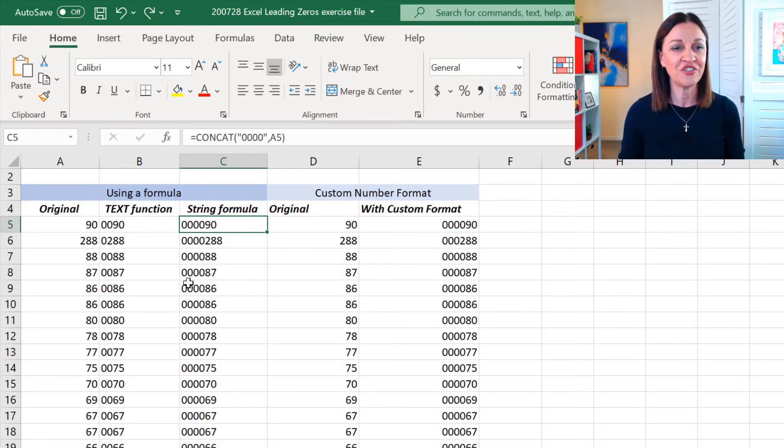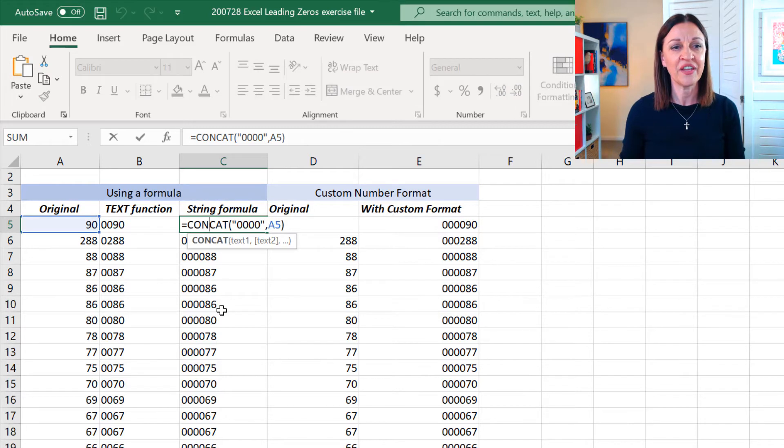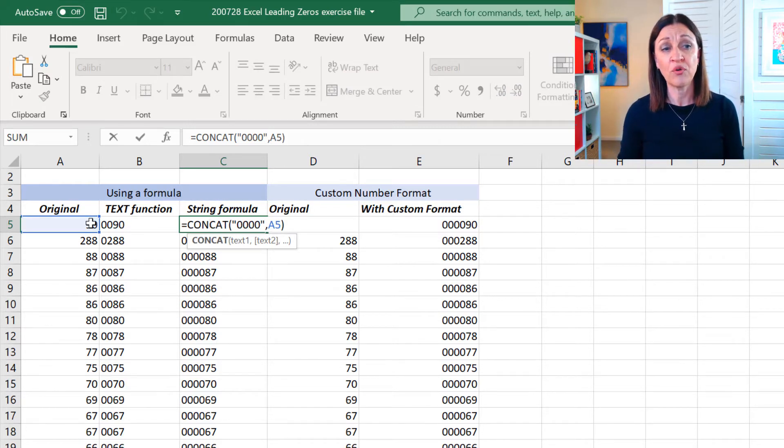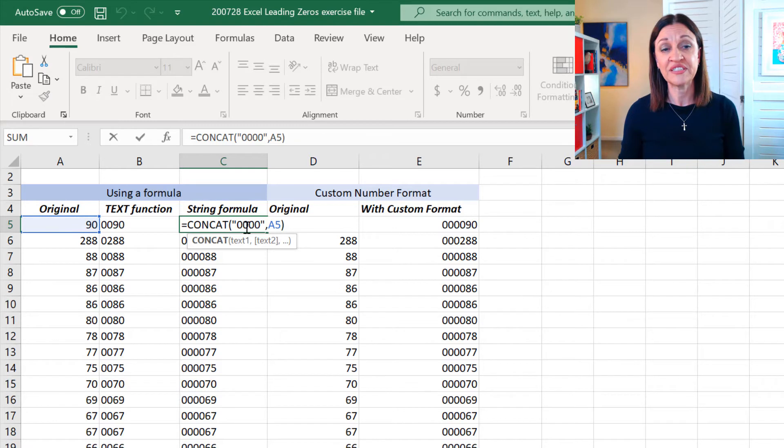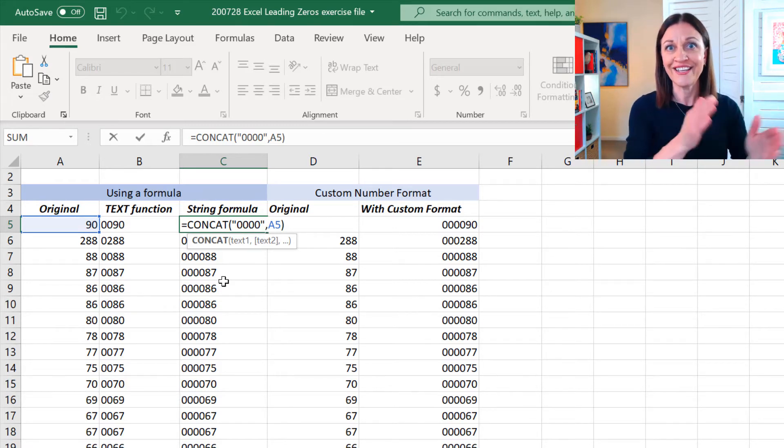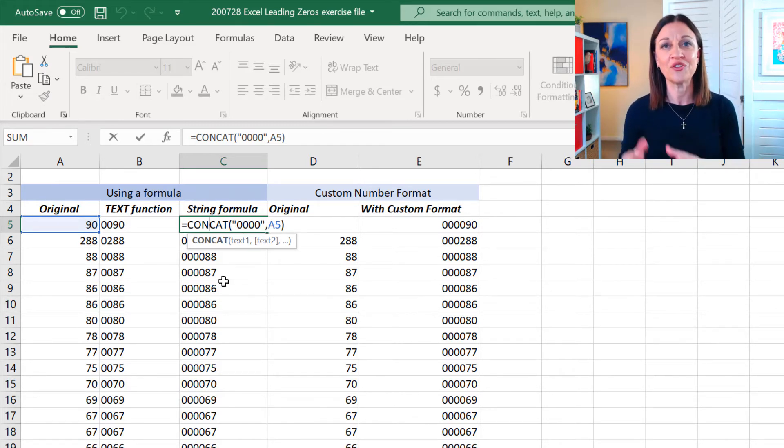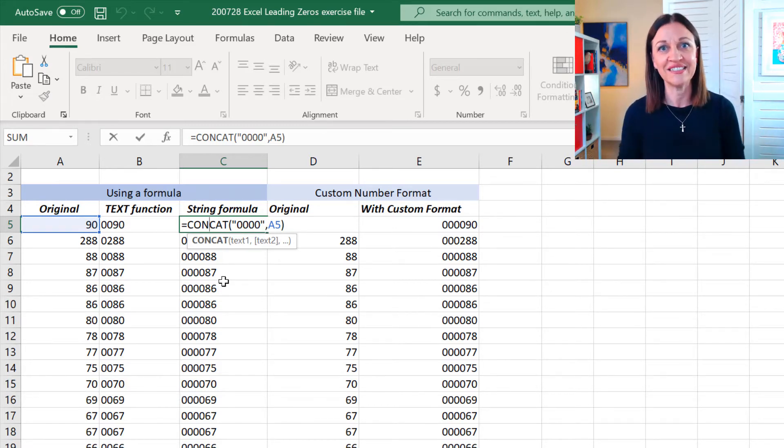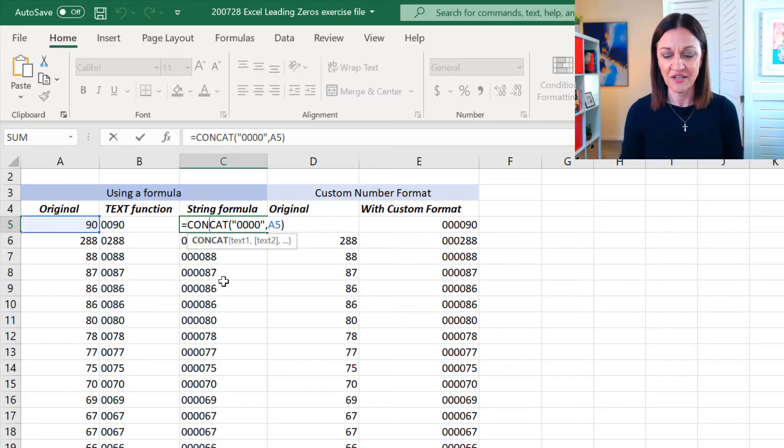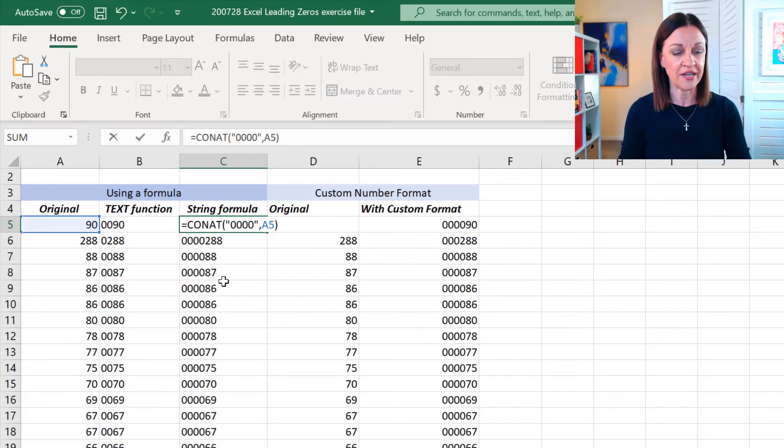But what it allows you to do, if I just do a double click in here, is that we'll go and grab what's in A5 and we've got it preceded in here with those four characters that we want, the four leading zeros in front of it. Just press my delete key and I'll show you how I did it.